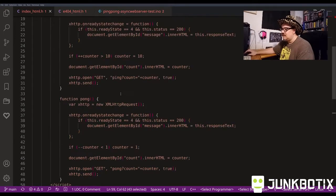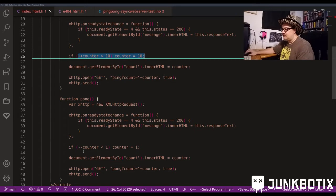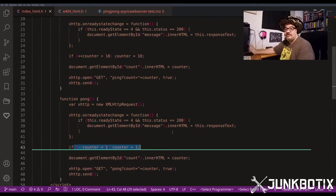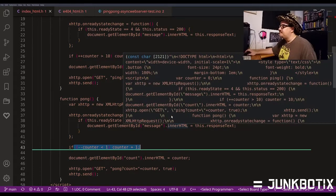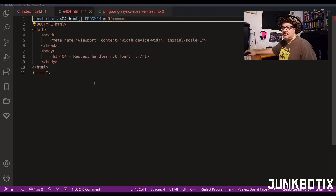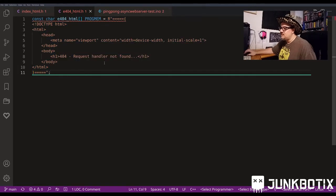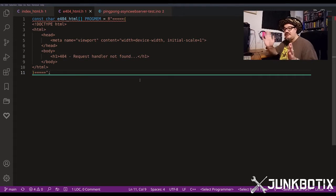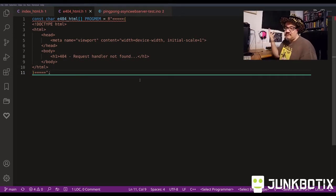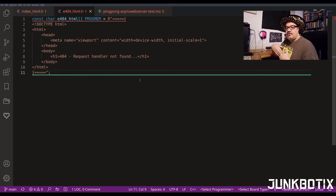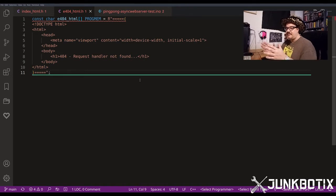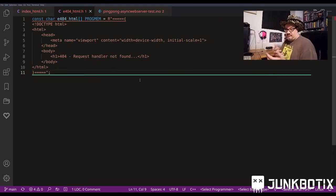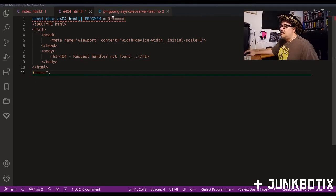Ping counts up and pong counts down - that's all it does. The 404 page is even more basic; it just displays that a request handler cannot be found. It's there just in case - it's good practice so that if an endpoint is referenced that doesn't exist, there's at least something that can come back and tell the user that something has gone wrong.